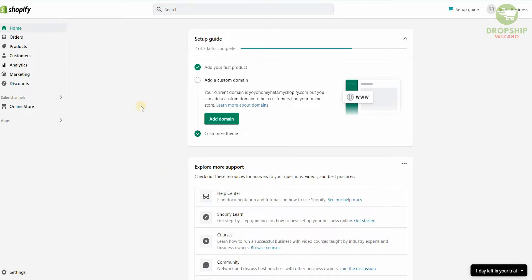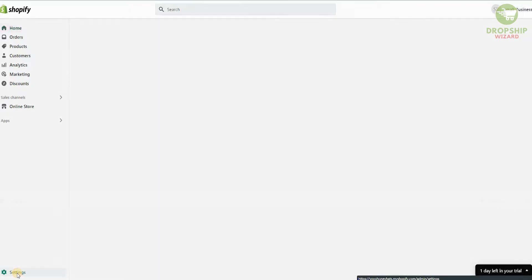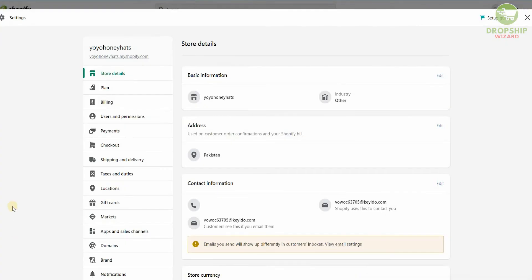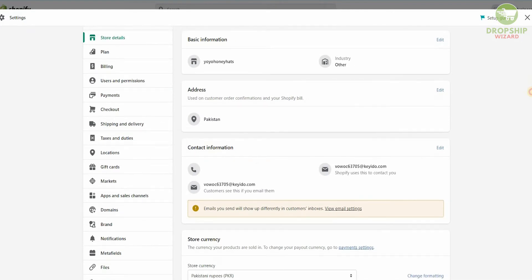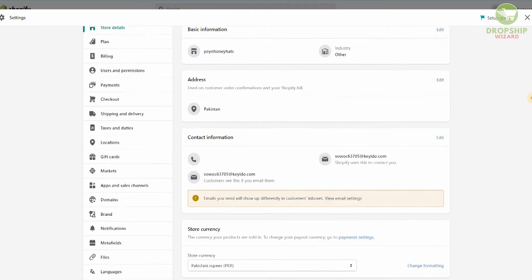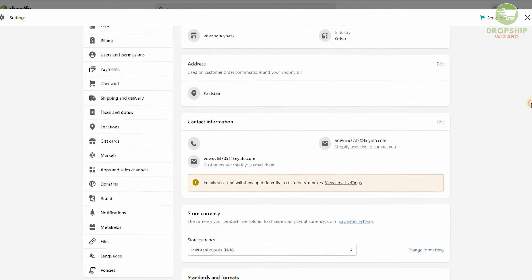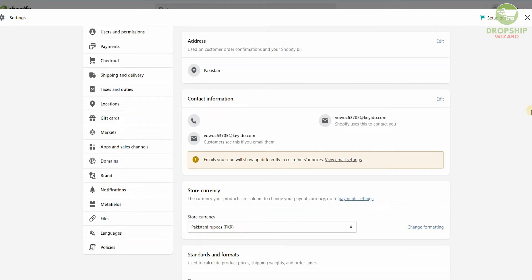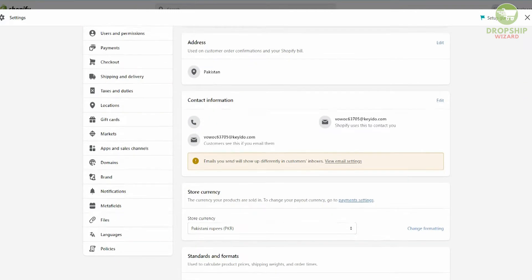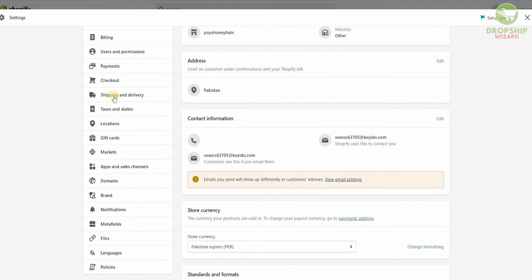The first thing you need to do is head over to Settings. Once you click on Settings you'll be taken to the next page. On the Settings page there's a lot of information — store details, plan, billing, user permissions, payments, checkouts — and then you have Shipping and Delivery. In today's video I'm going to go in great detail and talk about Shipping and Delivery.